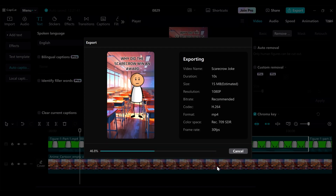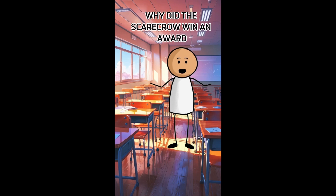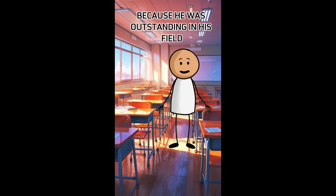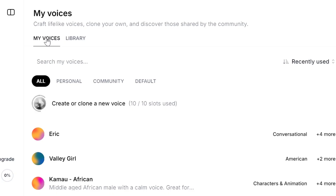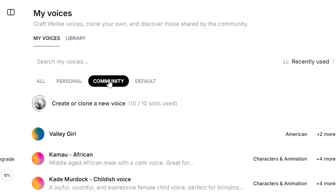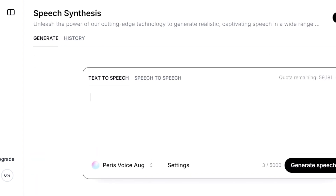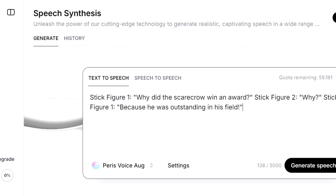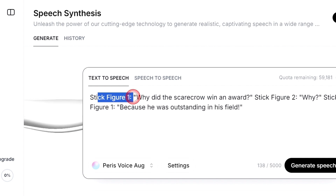Now we can watch the final video. 'Why did the scarecrow win an award?' 'Why?' 'Because he was outstanding in his field.' I think that turned out pretty awesome. Notice that I used African voices for this joke — you can look for voices that are not very common, so when someone hears them they recognize your channel. That's how you build a community around your content.